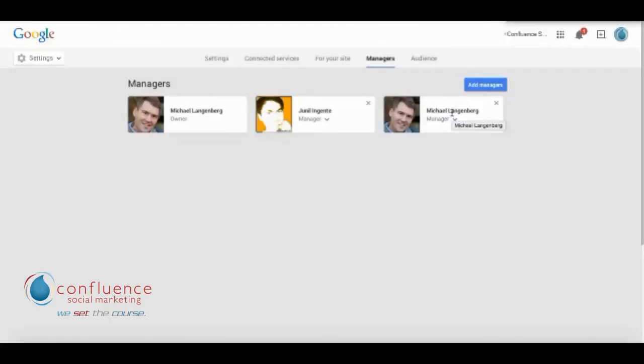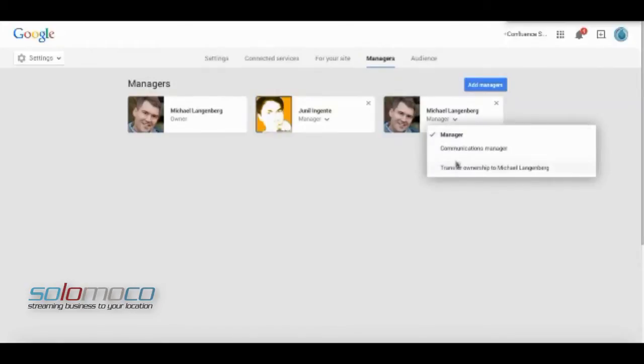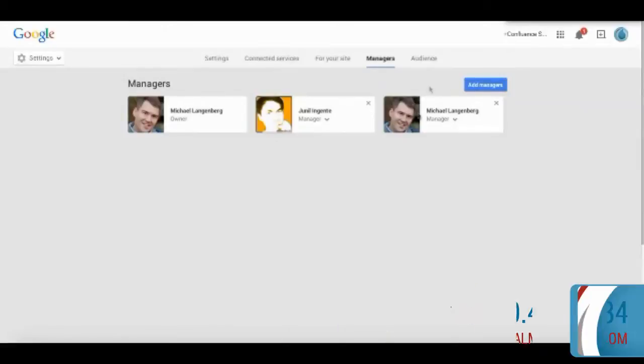You would go in here, add someone, and once they're a manager for 14 days you can come back and make them the owner of the page. At that point those videos will be transferred over.